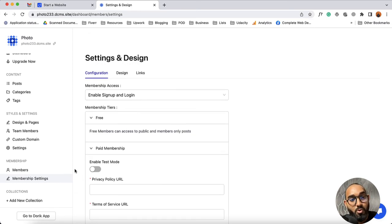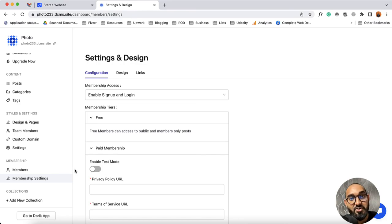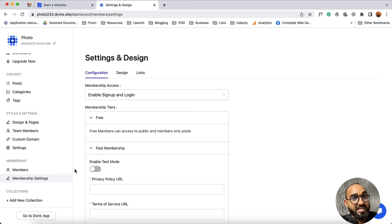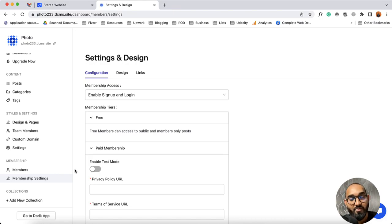So that was the walkthrough of Doric CMS. I believe you'll find this video helpful. If you have any further questions please feel free to ask by commenting below, and visit us at Doric.com for more information. Thank you so much for being with Doric.